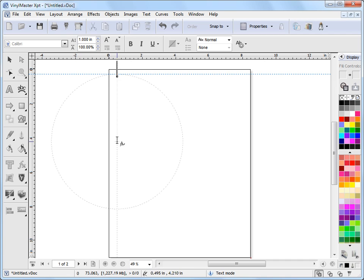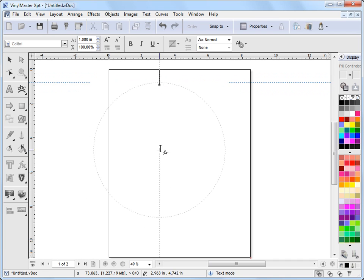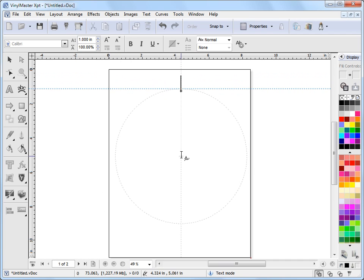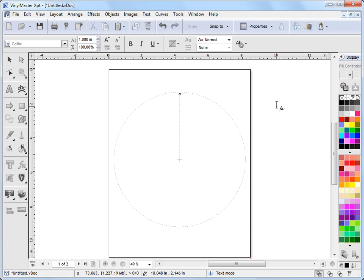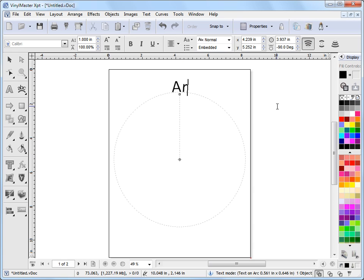That gives us a cursor and if I hold down my mouse button I can position that where I want it, let go of that, and then I can type in something like Arc Text.